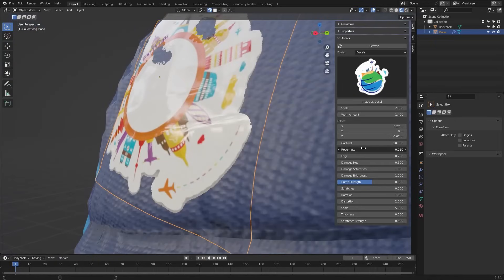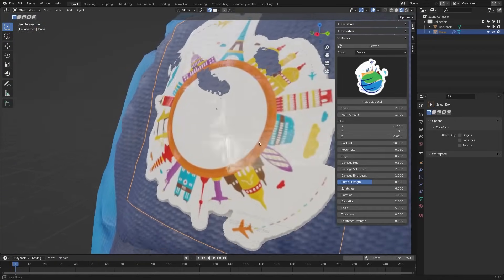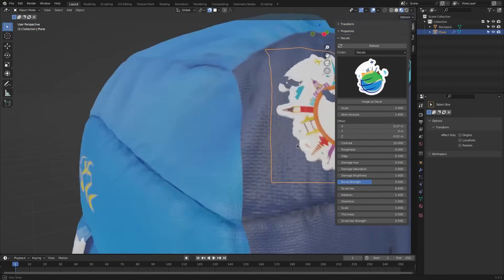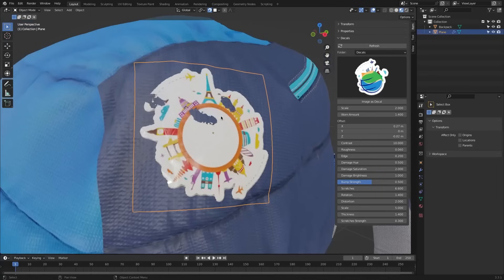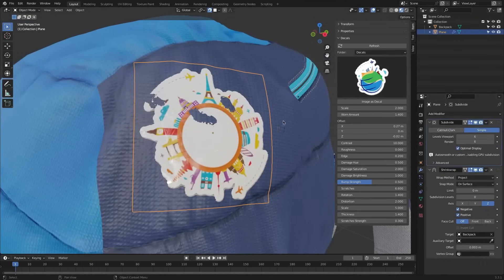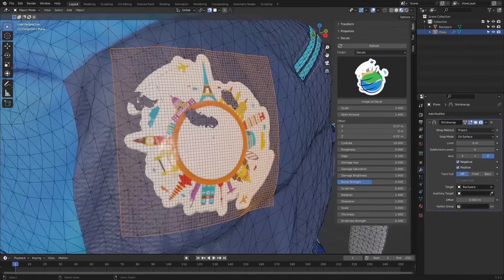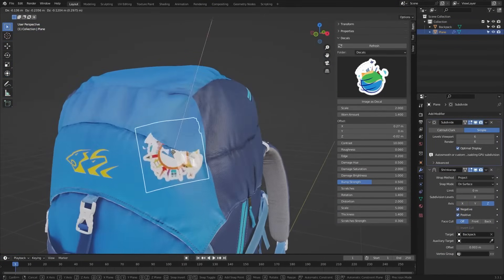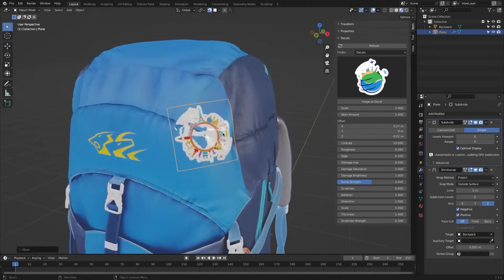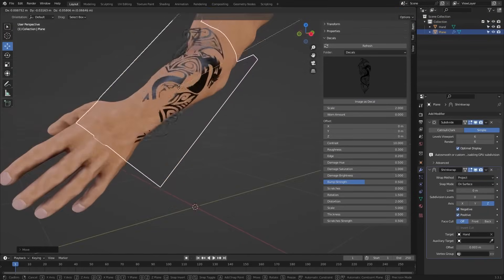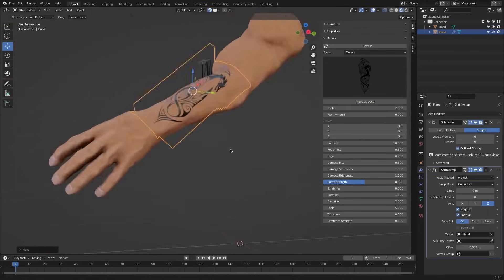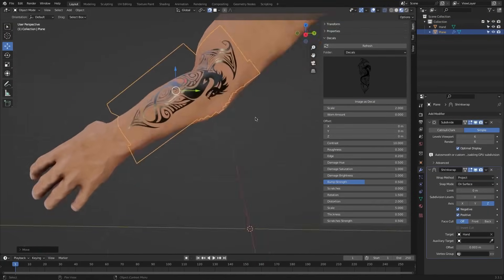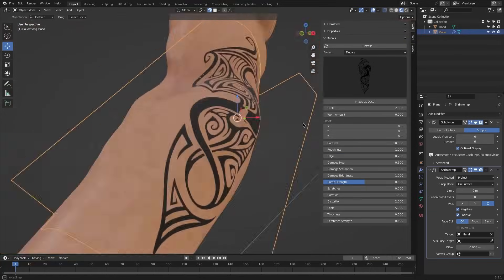And in the end panel, you can adjust contrast, edge bending, scratches, hue, and saturation to refine the look. And since it relies on modifiers, high subdivision levels can slow things down on weaker machines. But generally speaking, this add-on is a useful tool for adding stickers, posters, or weathering effects without complicating stuff.